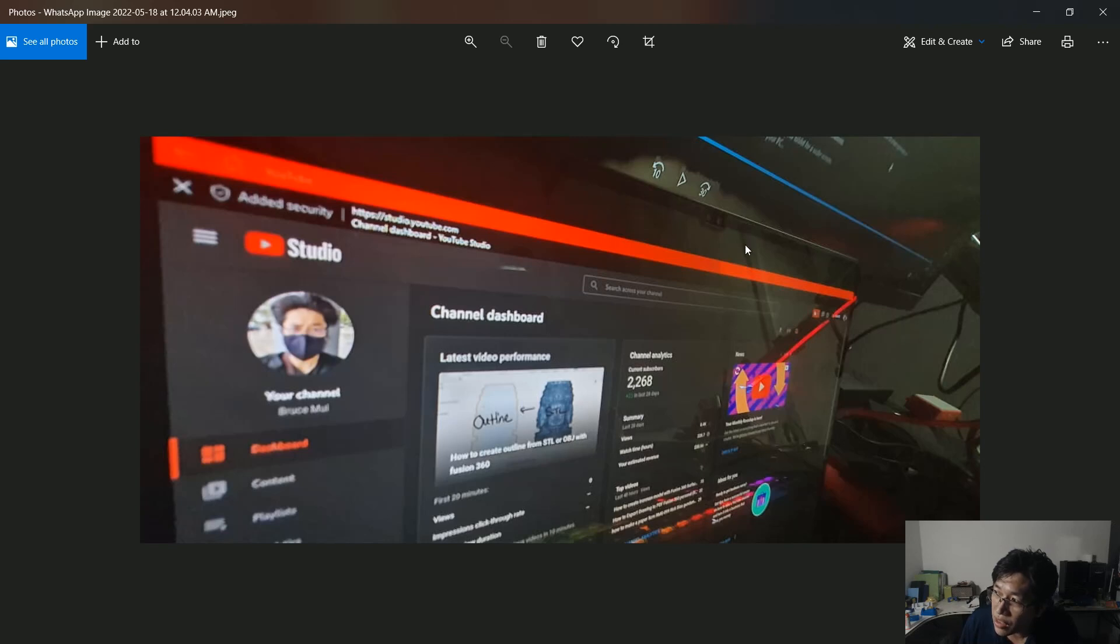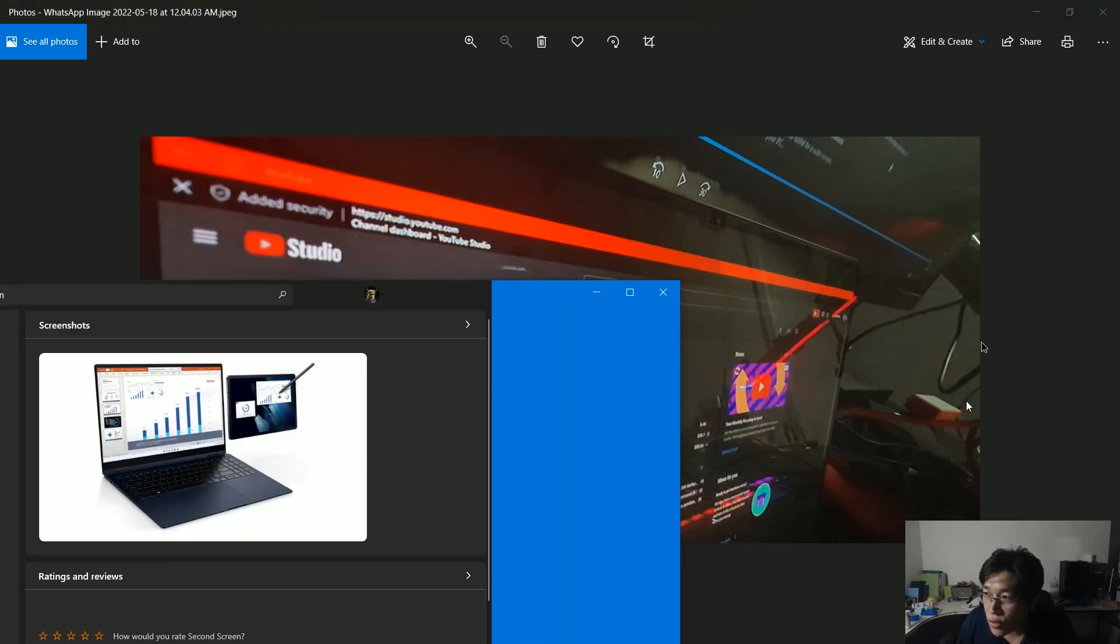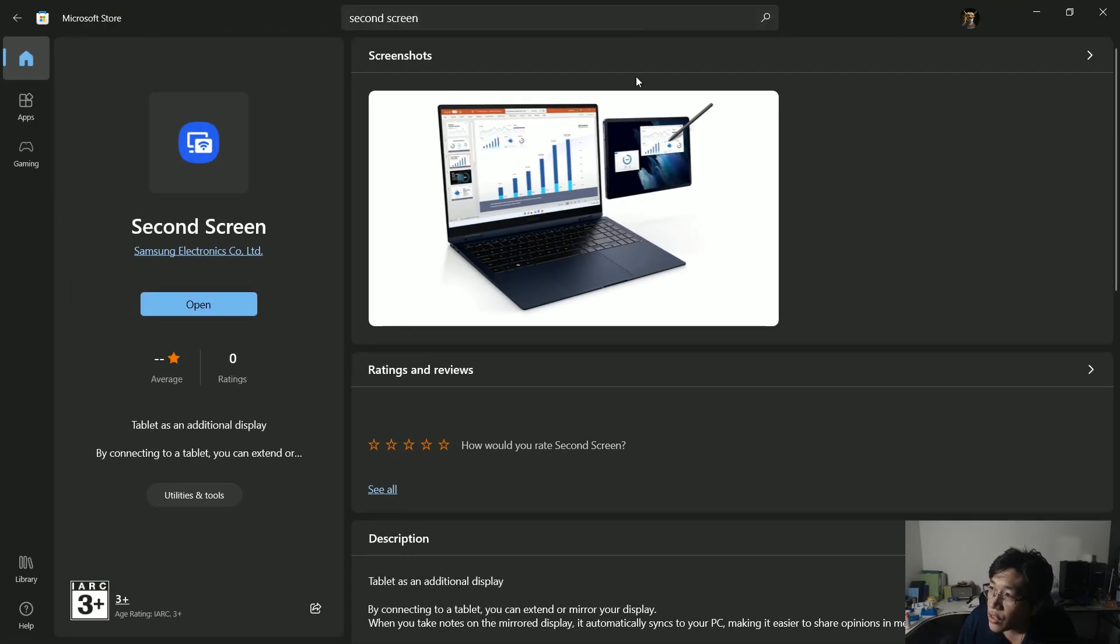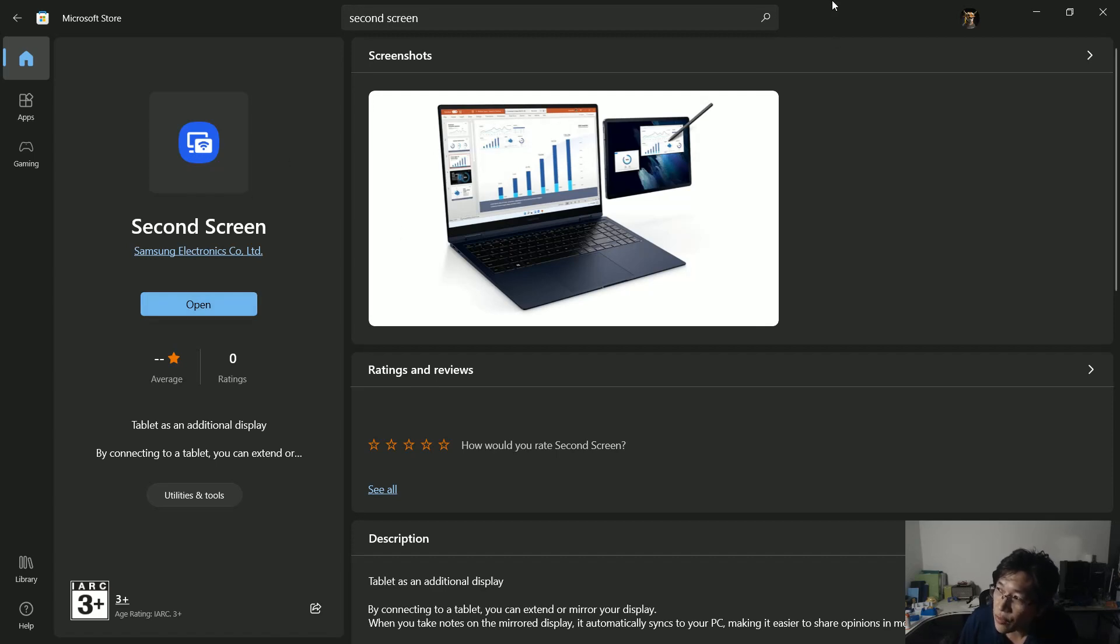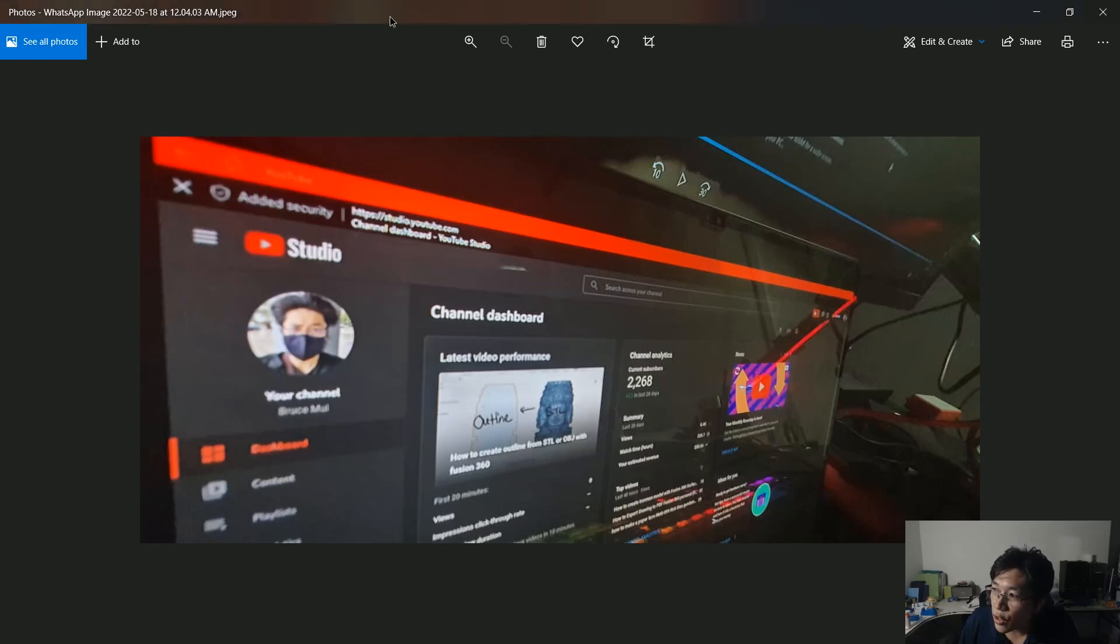The solution is very simple. You need to go to the Microsoft Store, search for the Second Screen software. Once you get this software installed, the problem is solved.